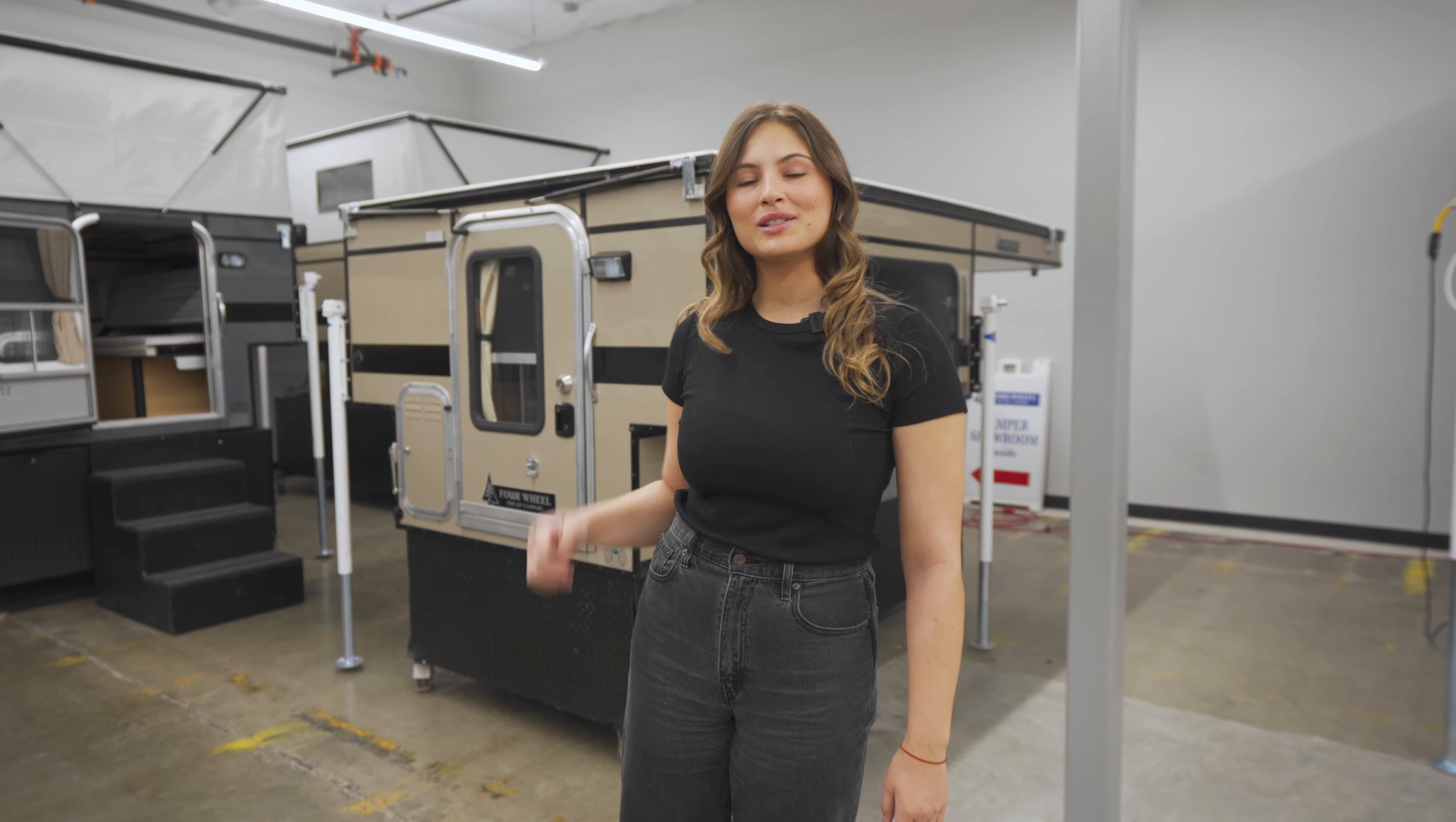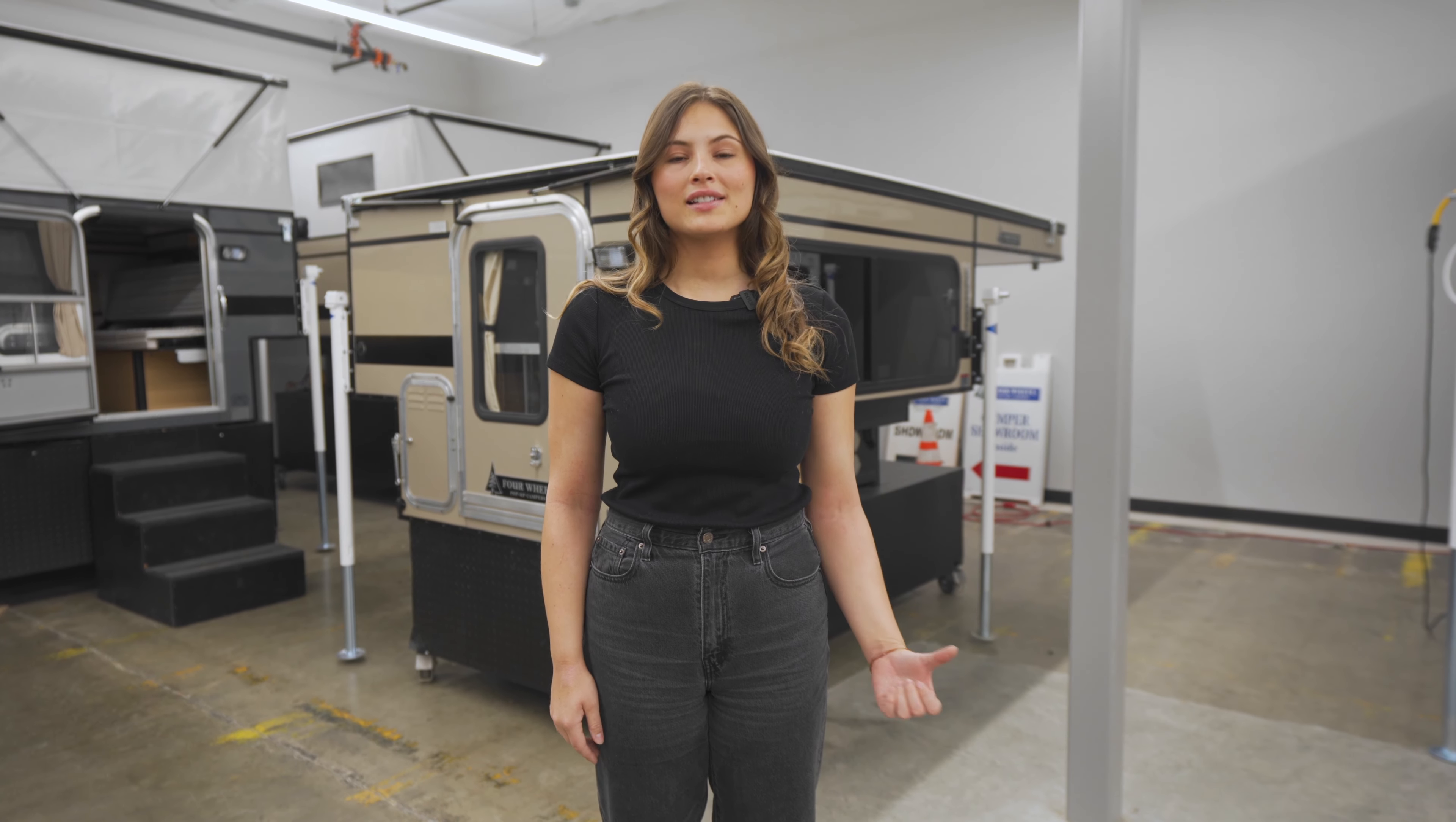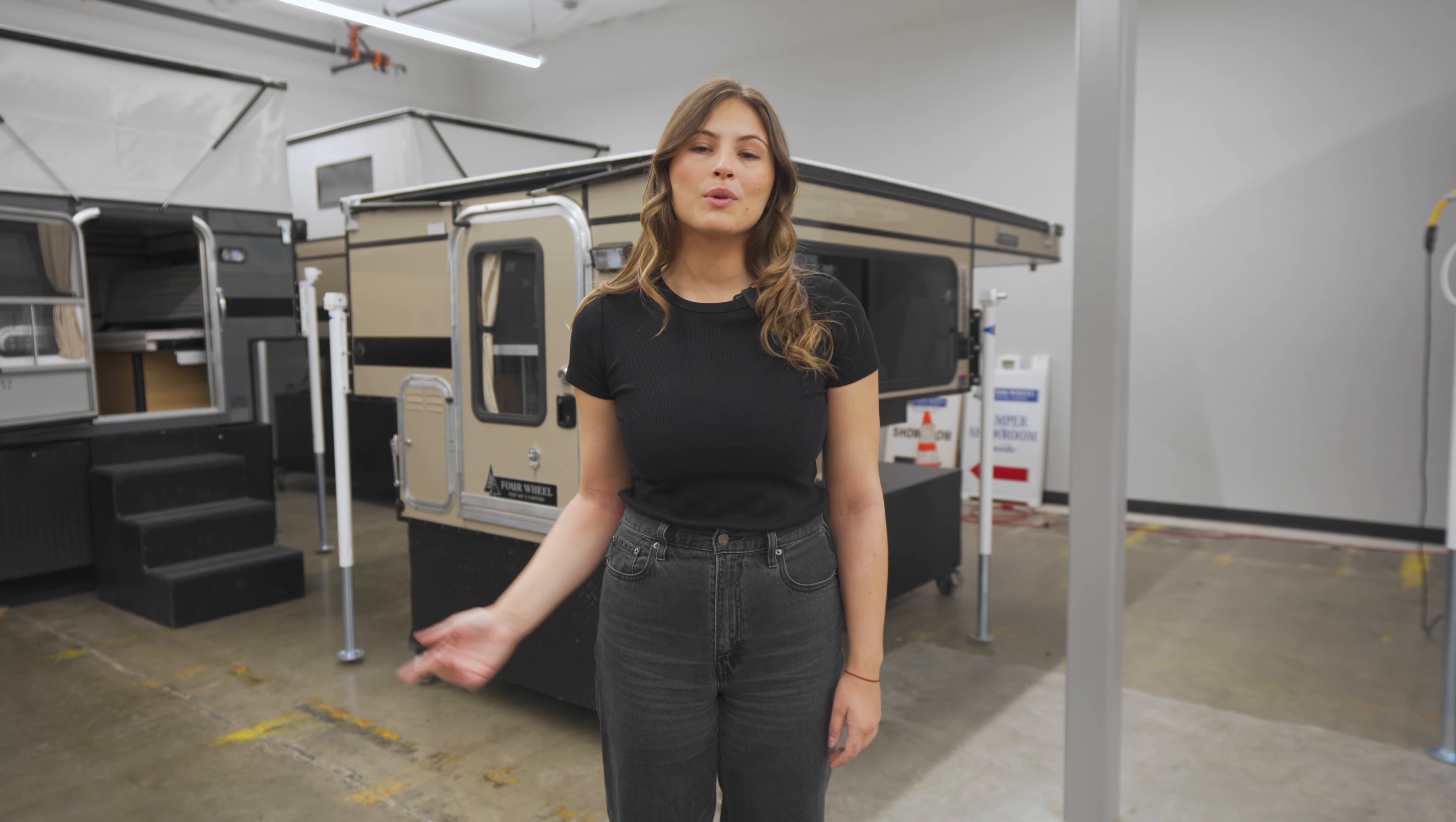Welcome to the four-wheel camper showroom. Behind me we have the Swift slide-in with the rollover couch. This camper is compatible with a mid-sized truck and a five-foot bed.